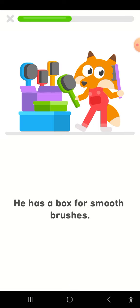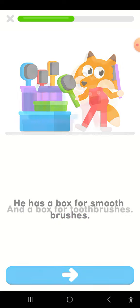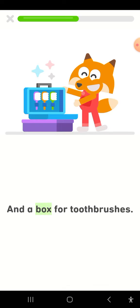He has a box for smooth brushes and a box for toothbrushes.